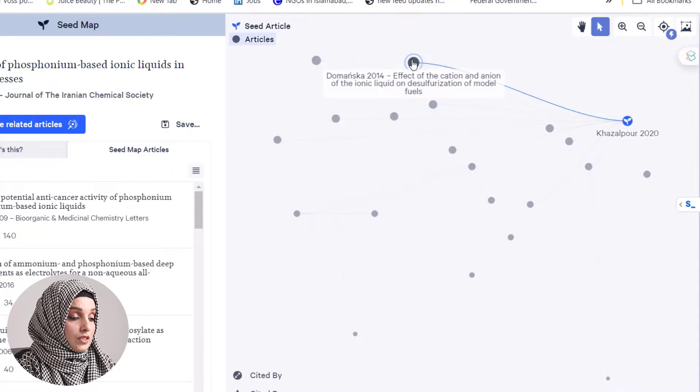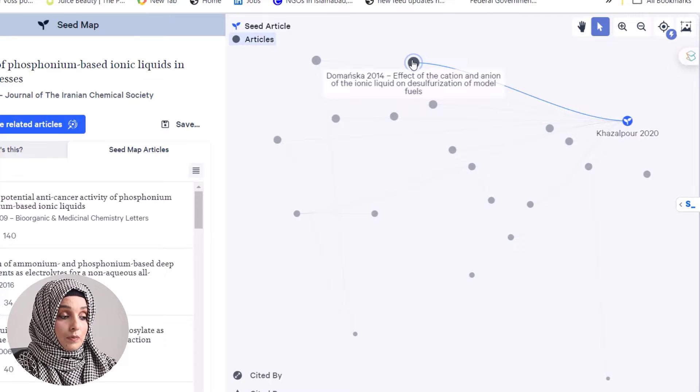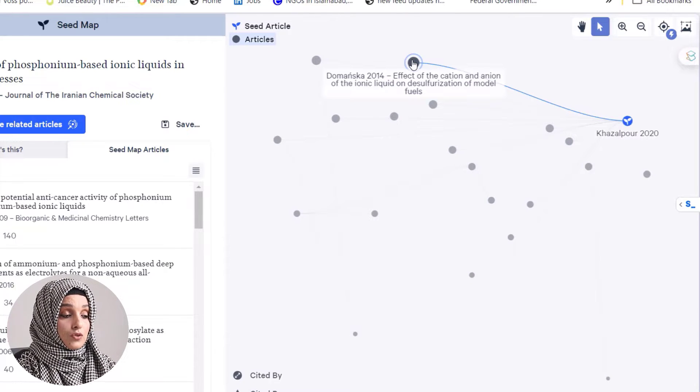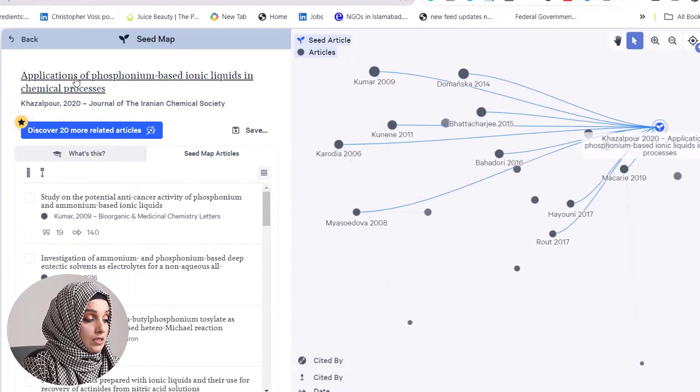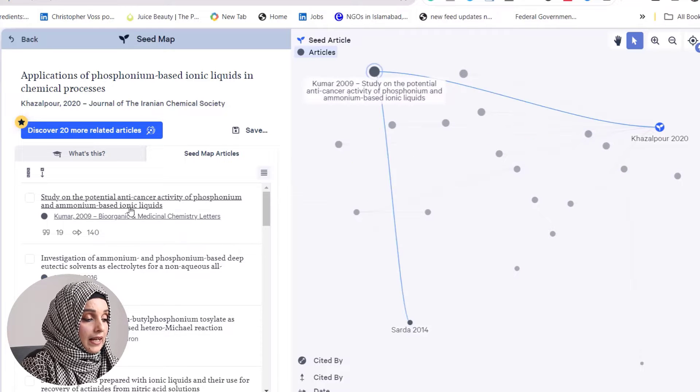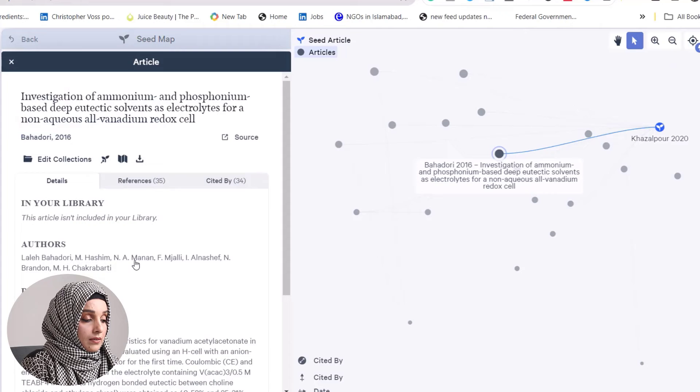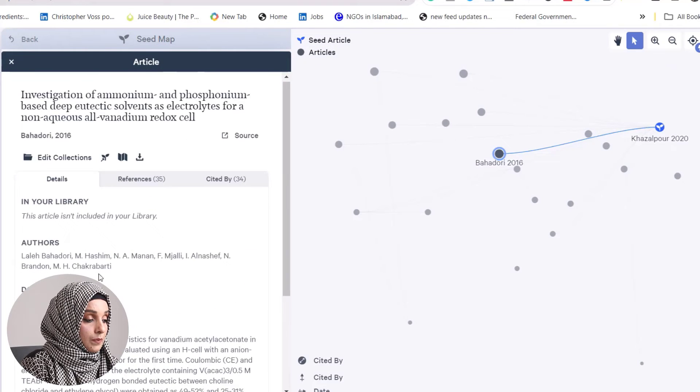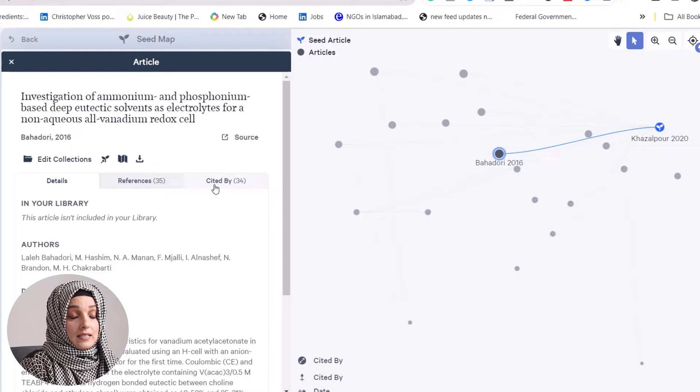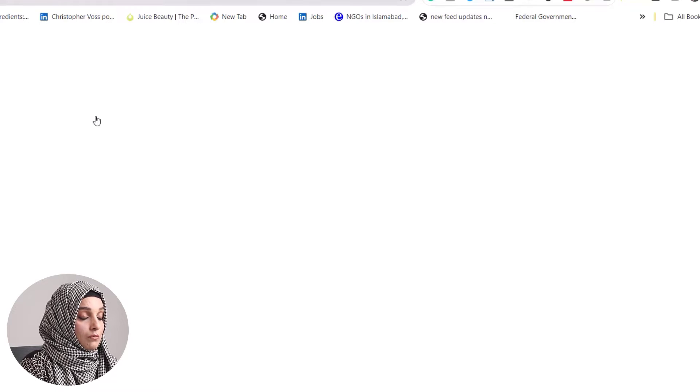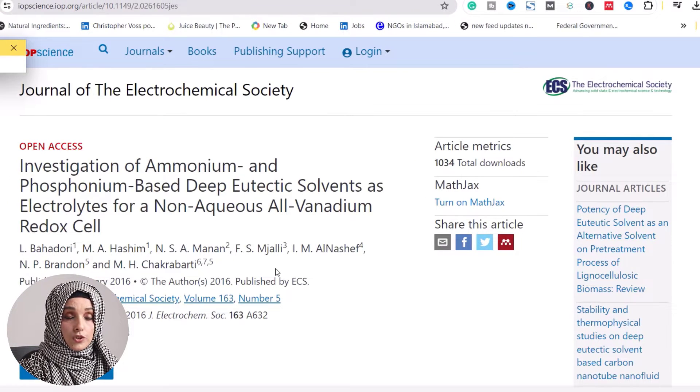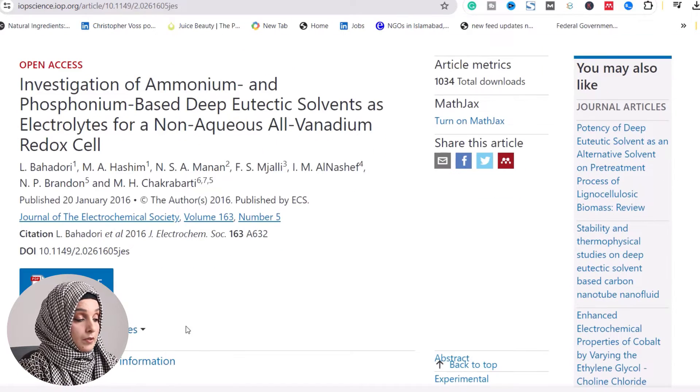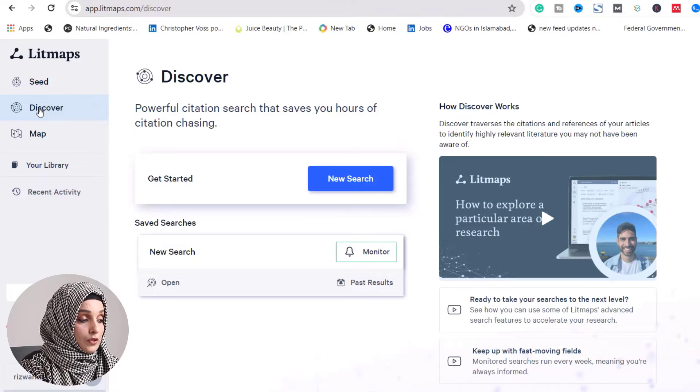All papers focus on phosphonium-based ionic liquids. If we're interested in this paper, we click on it and it takes us to related papers specifically focused on that work. By clicking any paper, we can see its details - the abstract, detailed citations, and references. Just by clicking the title, we move to another tab that takes us to the source, and if the paper is freely available, we can download it.